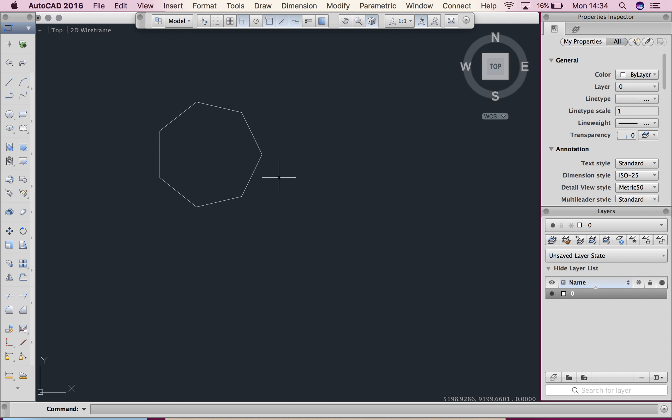Okie dokie, so we're in CAD again and now I'm going to talk about scaling. Scaling is really important for your second assessment. And there are three ways that you can scale an object.